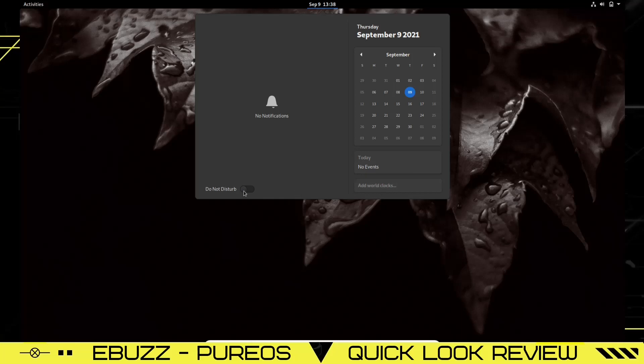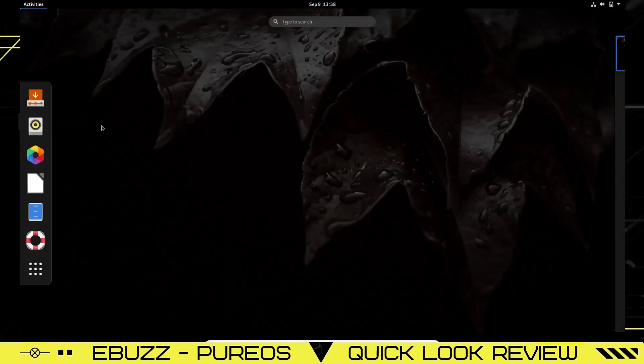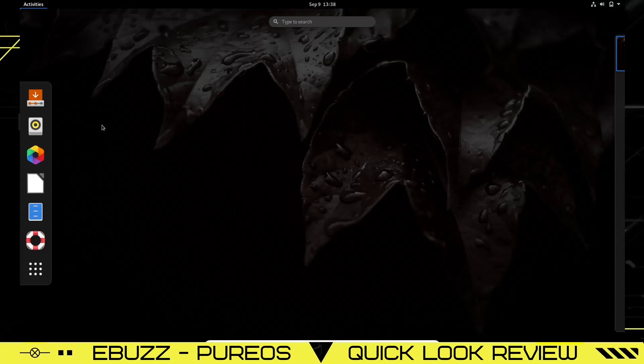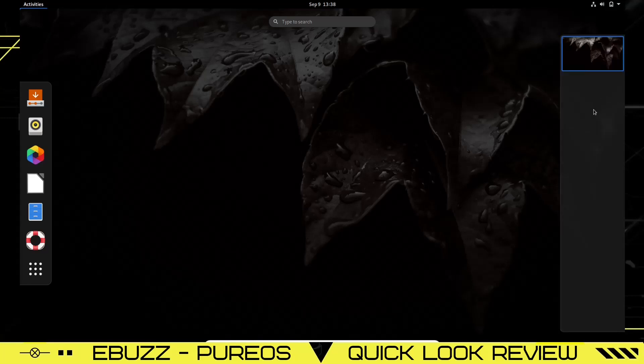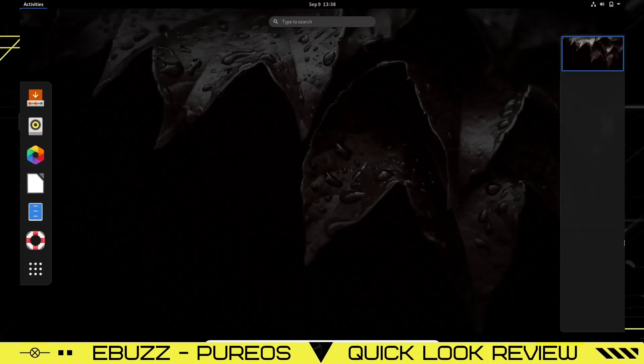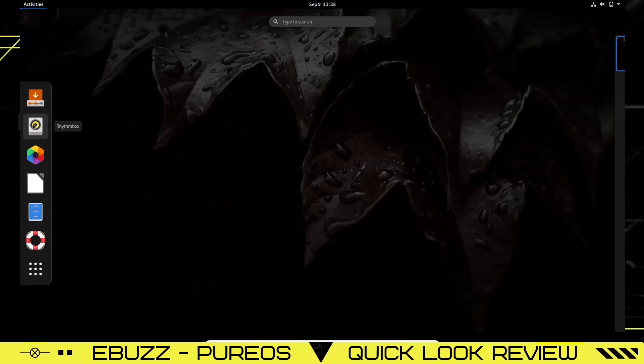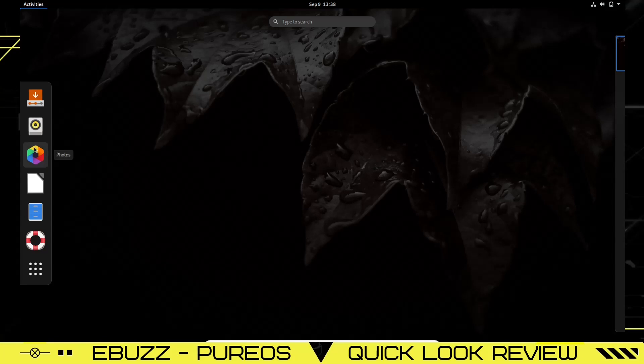Let's click on activities. Activities will bring up your dock to the left of the screen and your workspaces over here. You just arrow over and they pop out. When you move, they go away. Right here you've got Install PureOS, Rhythmbox, Photos. It comes with the LibreOffice suite and then your Files.